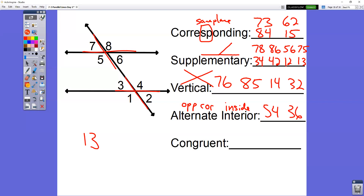Congruent just means equal to. For congruent, you could have five and four or three and six, because alternate interior angles are equal to each other. You could have all the vertical angle pairs, because vertical angles are equal to each other. And you could have all the corresponding pairs, because corresponding angles are equal to each other. The only ones you can't use for congruent are supplementary, because supplementary angles are not equal to each other.